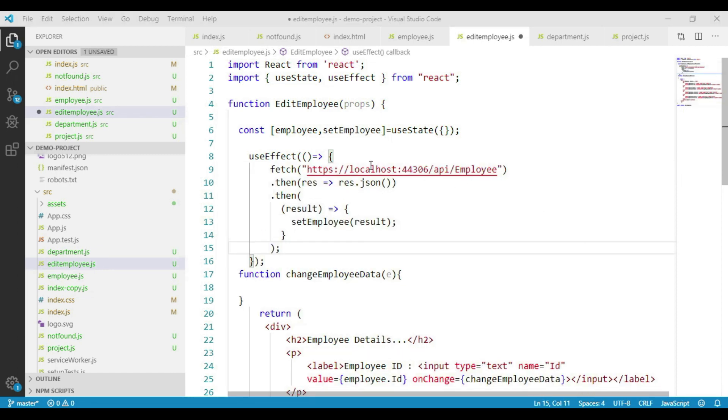This is the code we have used to send the API request to get the list of employees. Now we have to send the request to get the details of a specific employee, so we will be sending the employee ID.